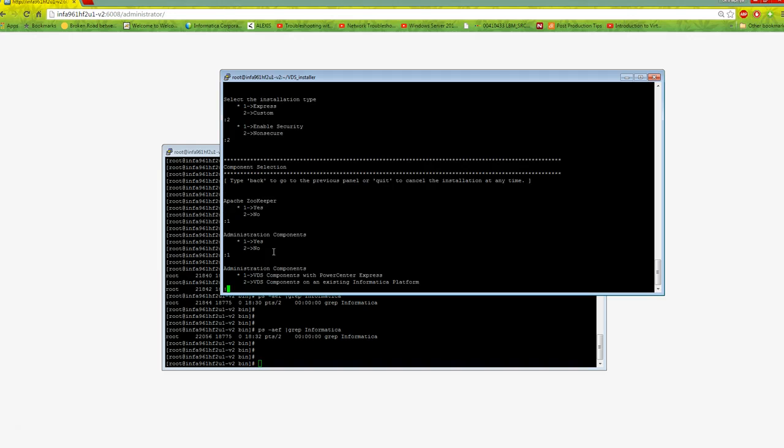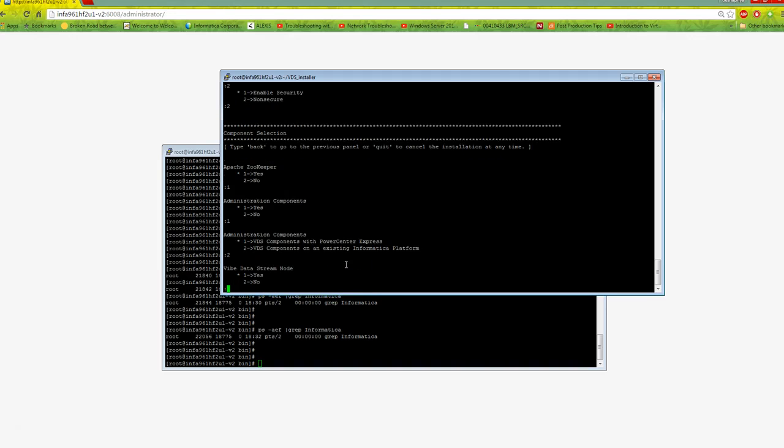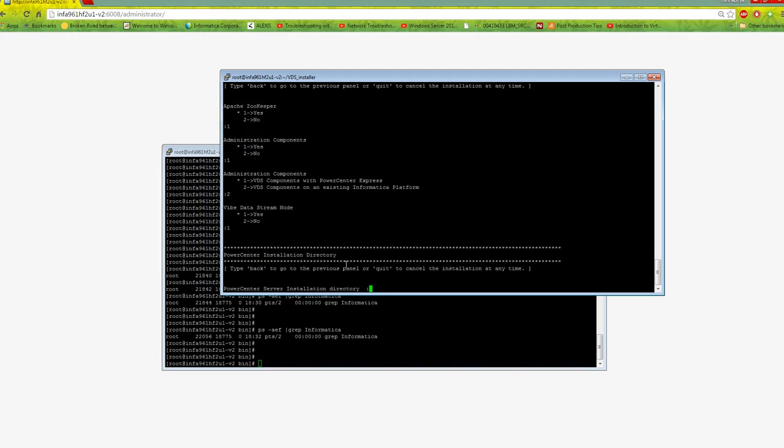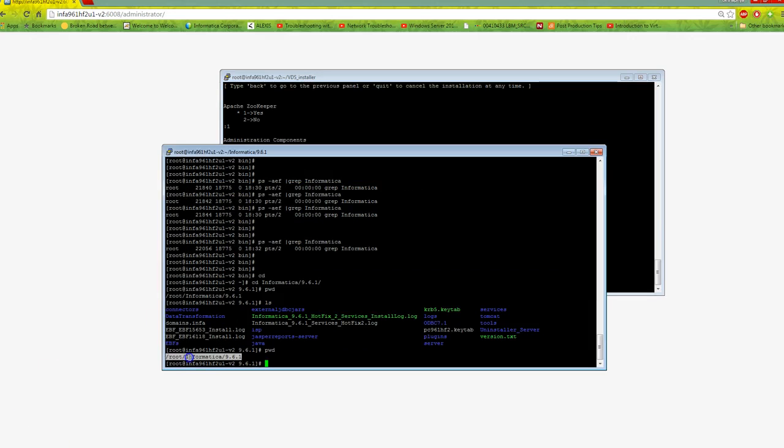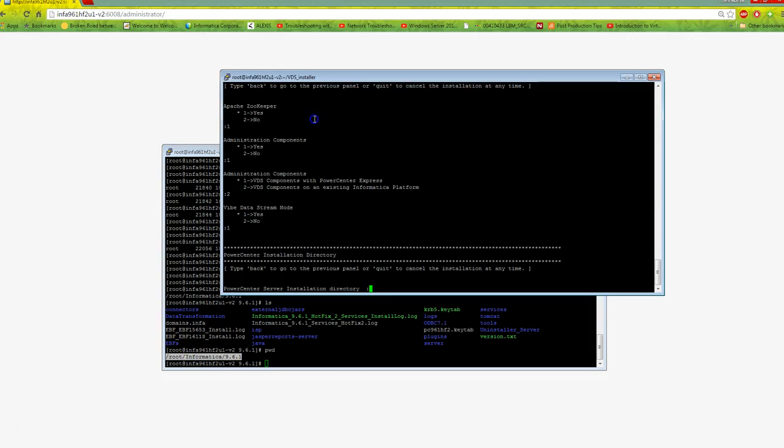I'll select VDS components on an existing Informatica platform, option 2, because I already have PowerCenter 9.6.1 HF2 installed. I'm going for enterprise mode, so for VDS data stream node I say yes. Then I need to provide the PowerCenter installation directory, which is the PowerCenter home directory.